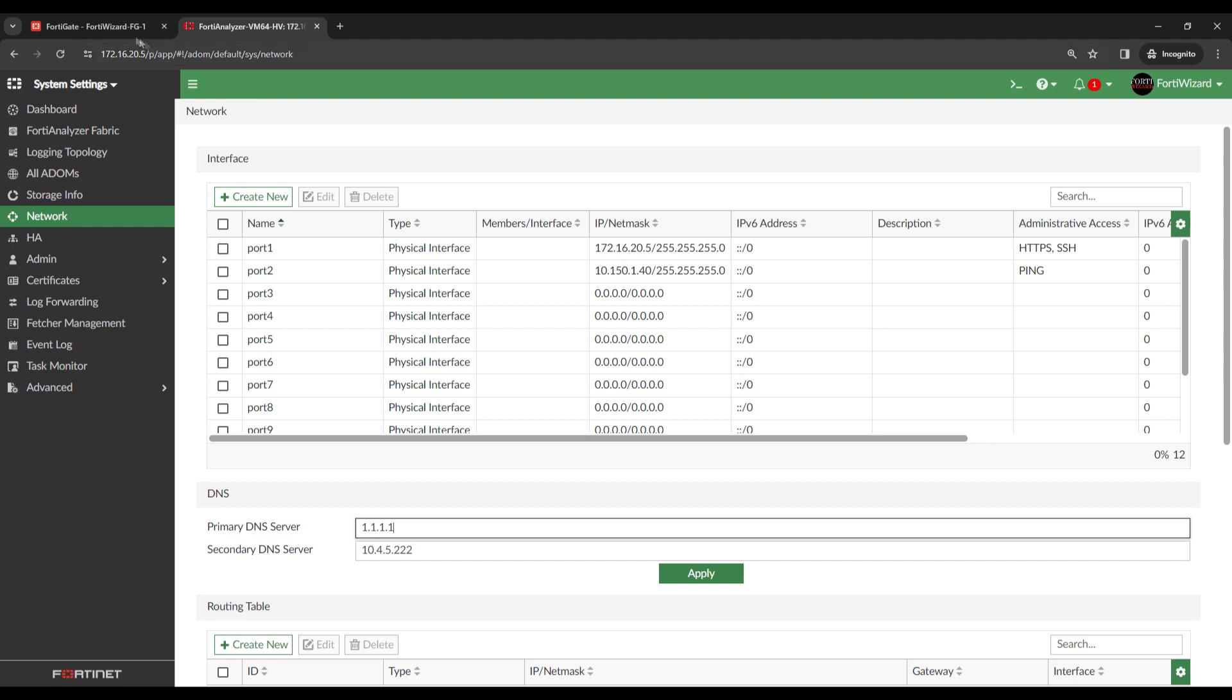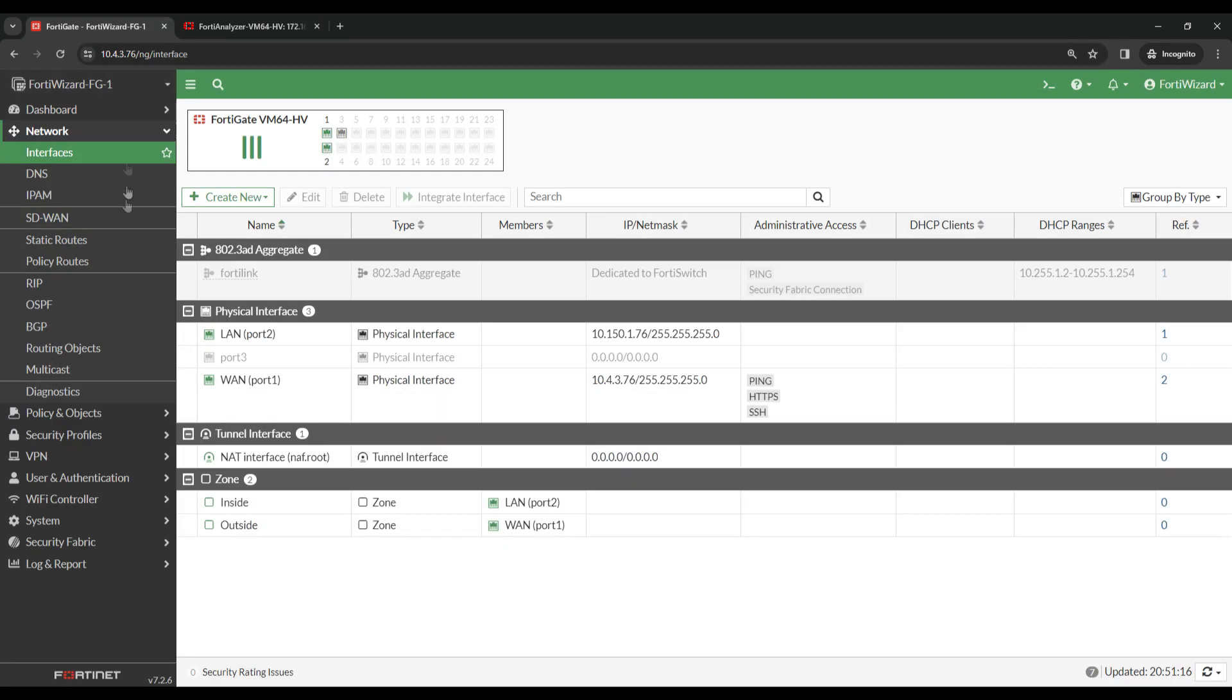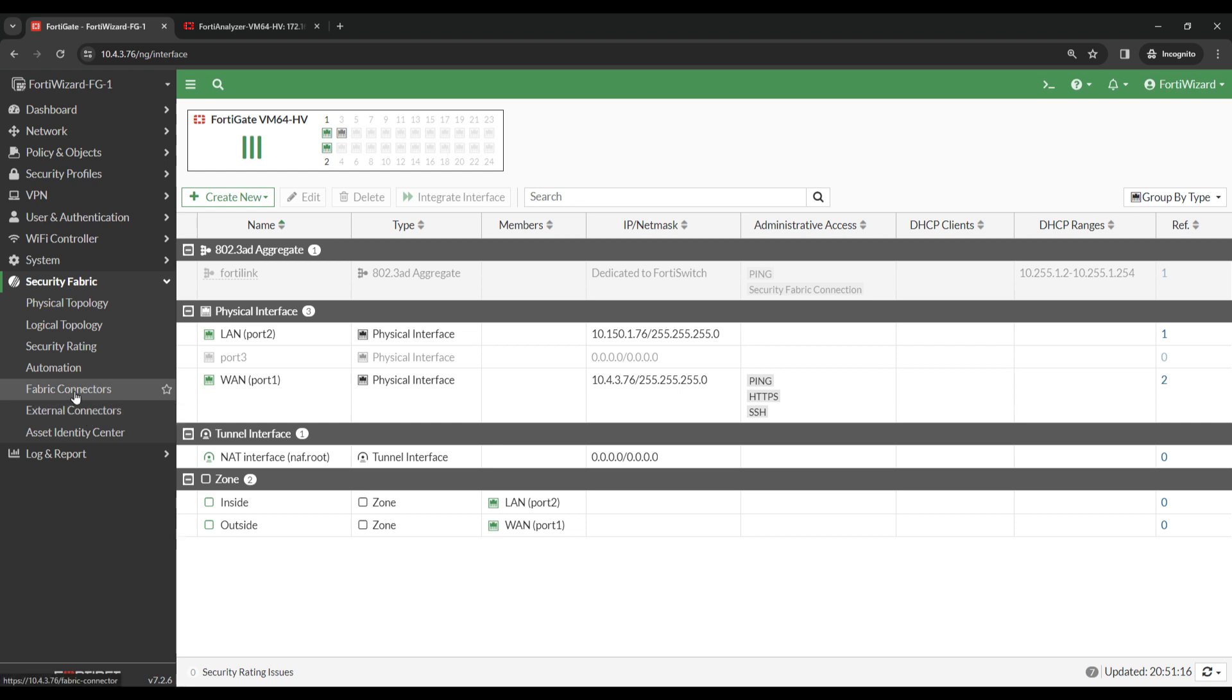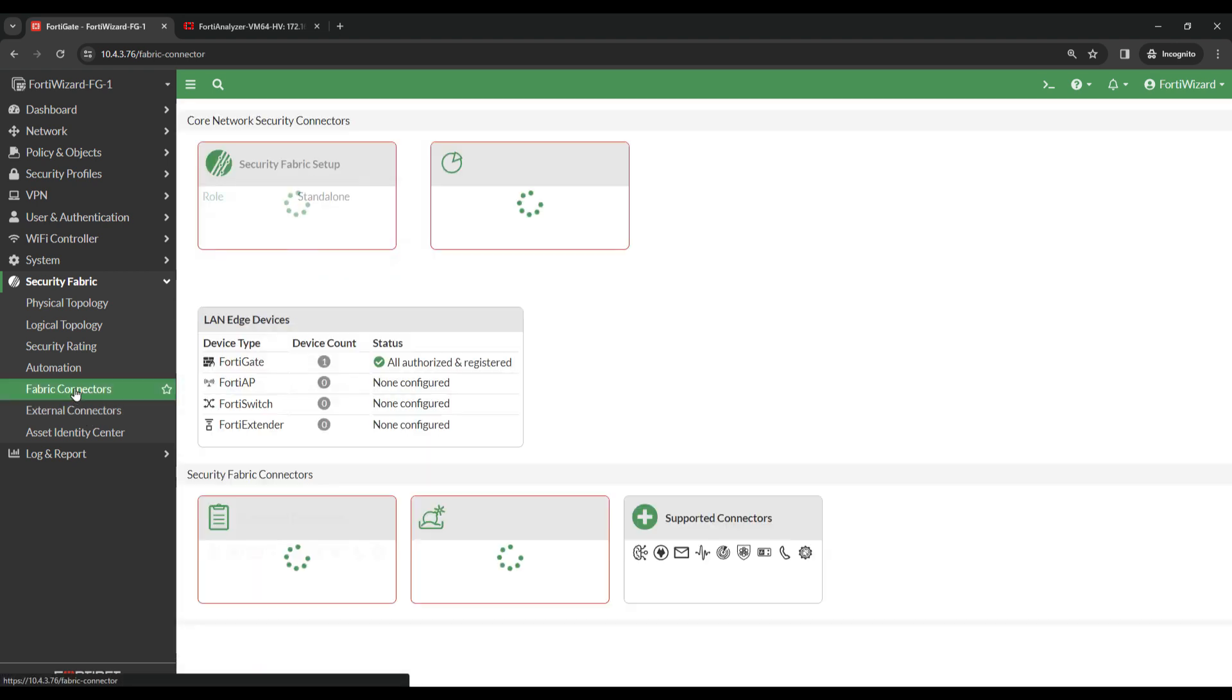Coming over to the FortiGate, you'll see a section called Security Fabric. Click on that, then click on Fabric Connectors.